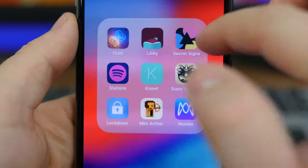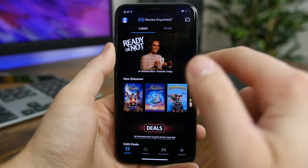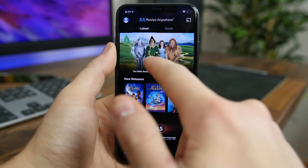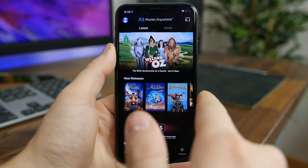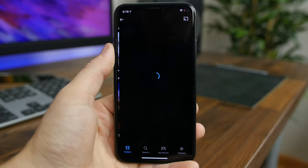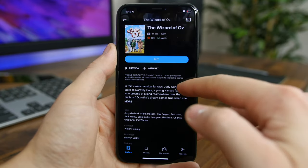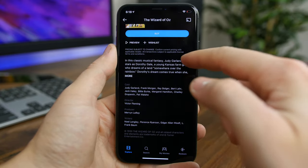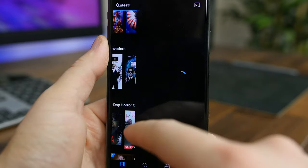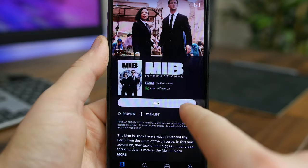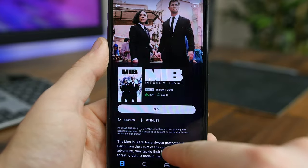Movies Anywhere is a neat app that lets you watch pretty much any movie without any subscription. You just pay for each movie you want to watch. You can sync your digital accounts to bring your movies from iTunes, Amazon Prime, and other places you own movies so they're all in one place. I like the ability to see which movies have just been released and are available to buy or rent.